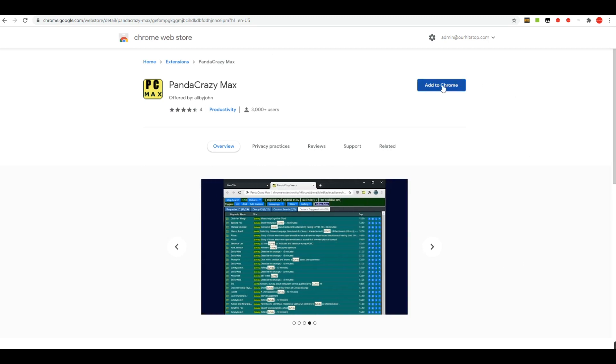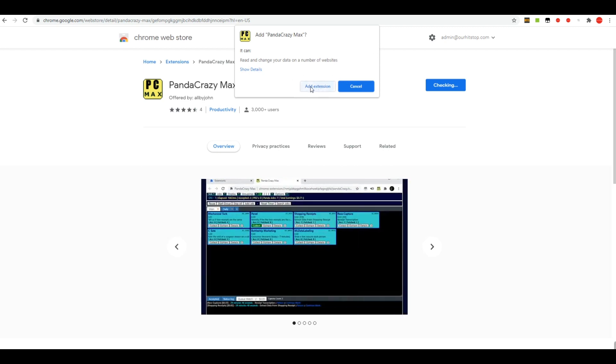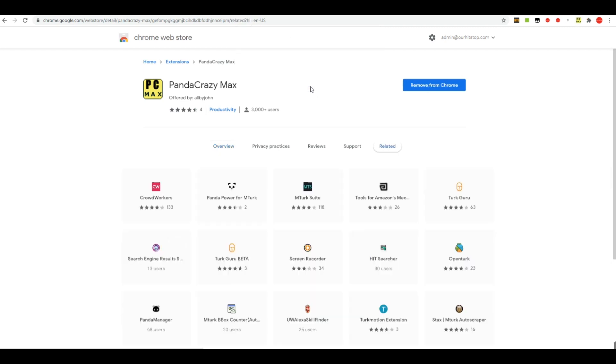You come right here and hit Add to Chrome like I'm about to, and it'll give you a little pop-up box that tells you it can read and change your data, and then you can add the extension. So we'll go ahead and add it, and there you go, it's been added to Chrome.